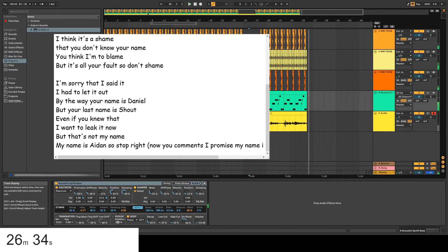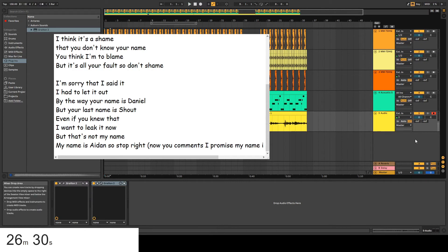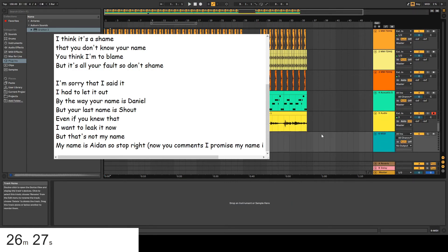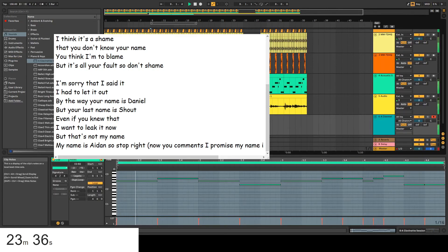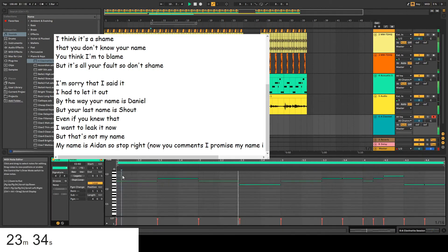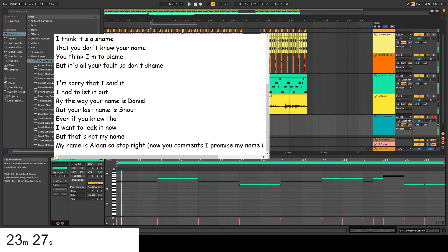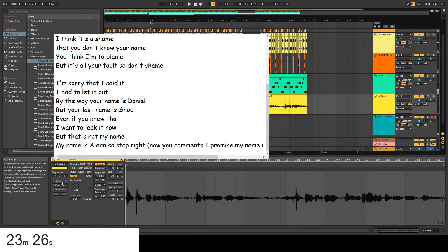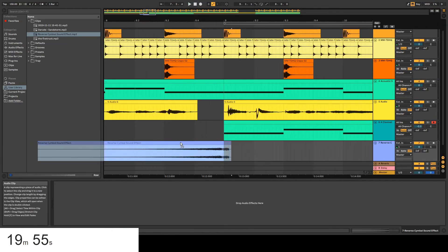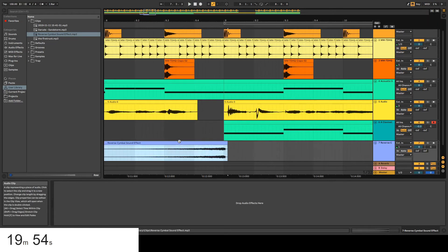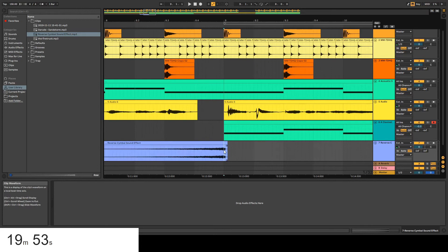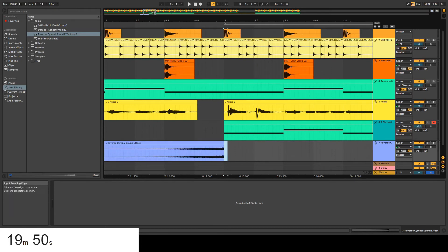Okay so that's it for the words and stuff. Now I need more instruments and stuff. I think it's a shame that you don't know your name. You think I'm to blame. Okay I'm gonna turn up the volume of the voice on that. I am getting so stressed now while I'm doing this.